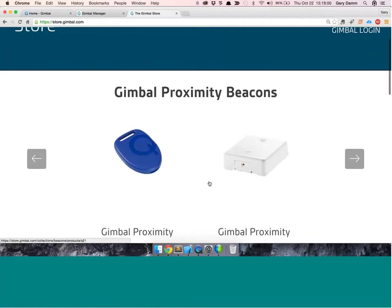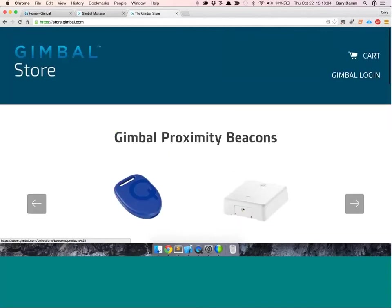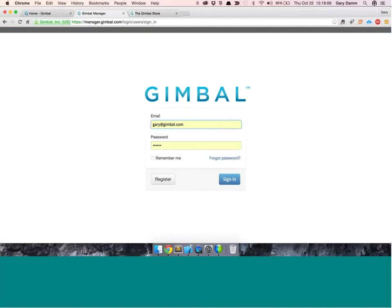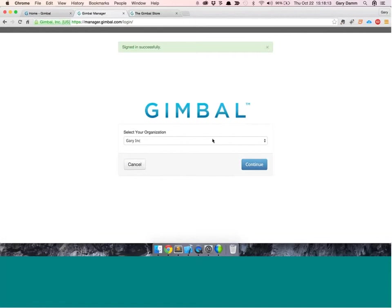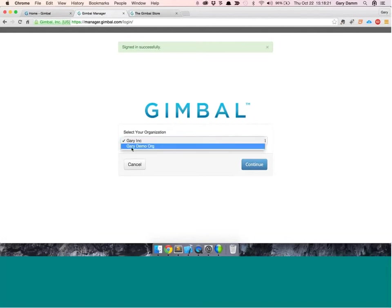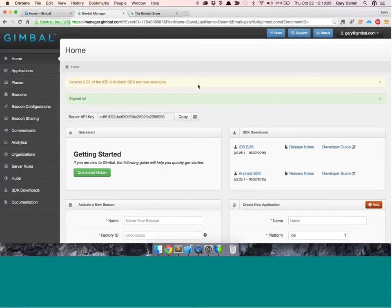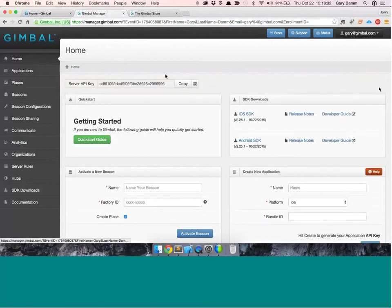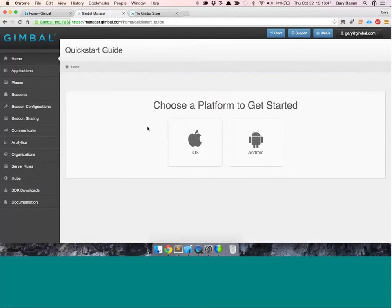You can go to store.gimbal.com to purchase the beacons I'm going to be using in this demo. Once you have your login in the Gimbal Manager, you'll sign in. Similar to Apple's developer site, your user account may belong to multiple organizations. So I'm going to log into my demo organization. In the developer portal, this is the home screen. There's a link right in the middle of the screen to the Quick Start Guide. We're going to walk through this. You'll choose a platform — we're going to use iOS in this case. It's essentially the same thing for Android.